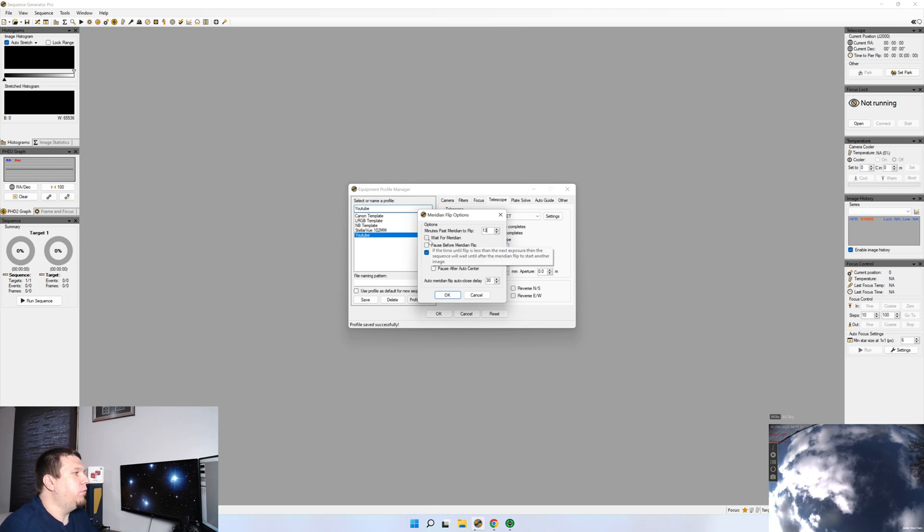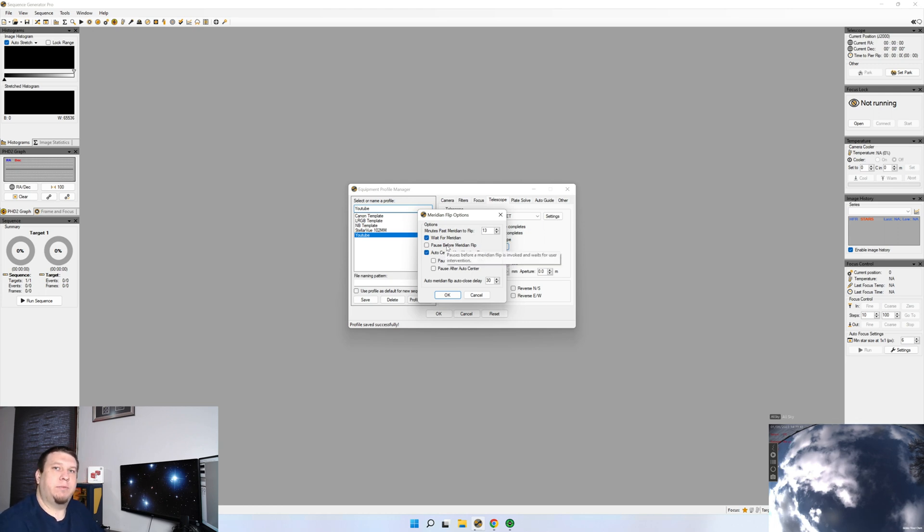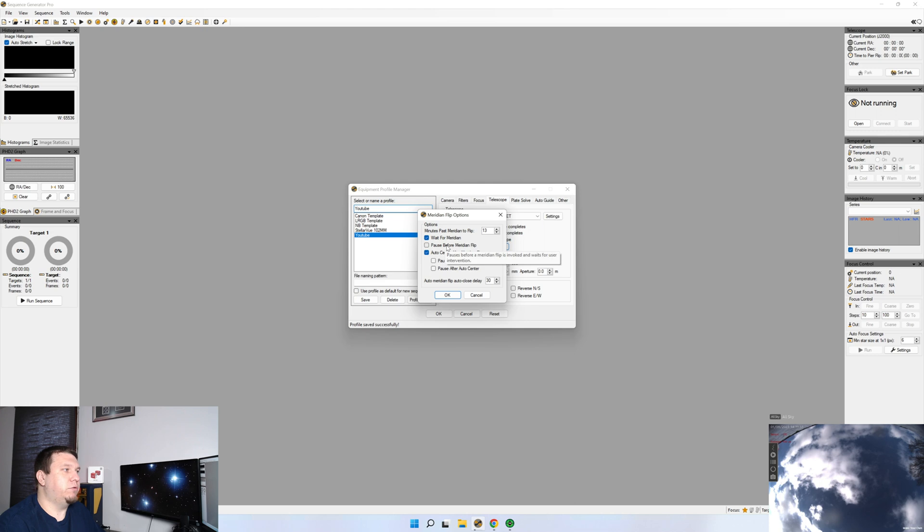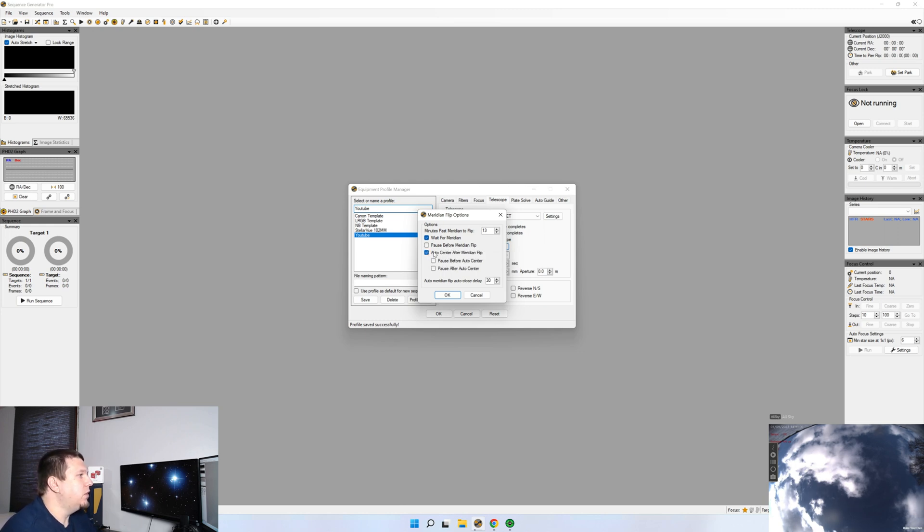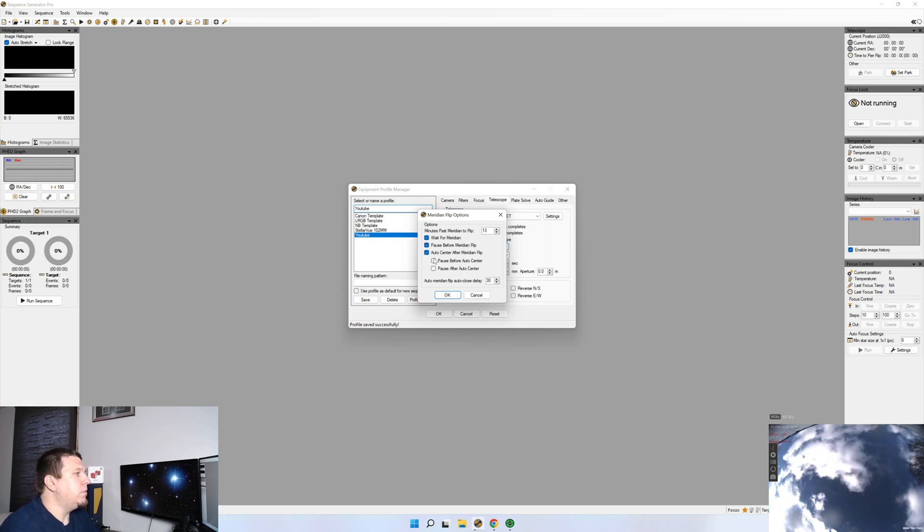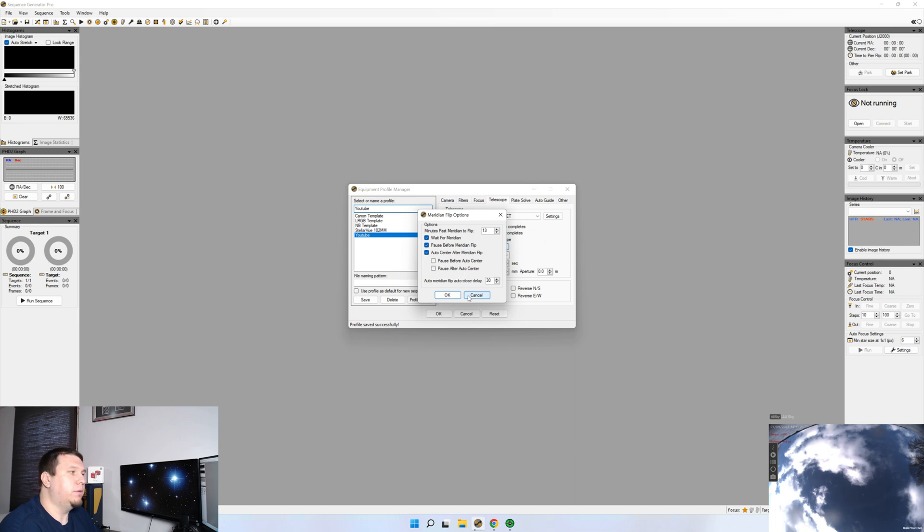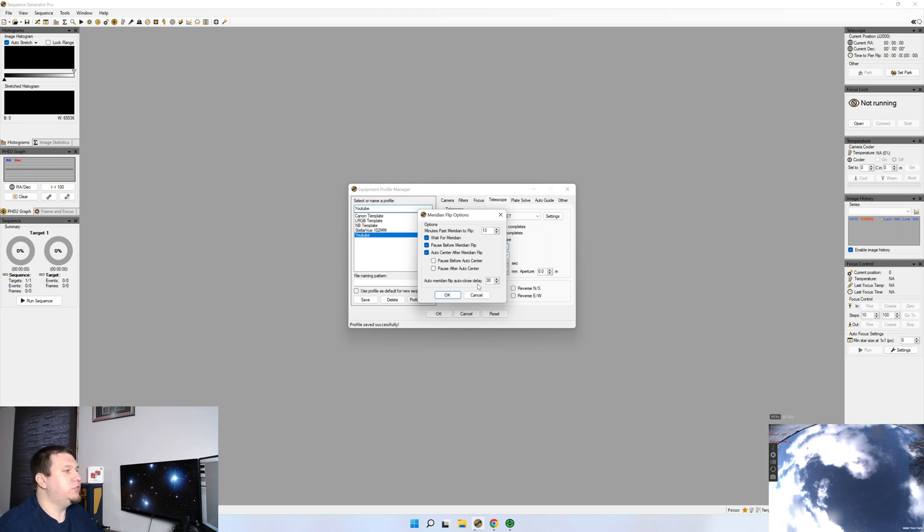We're also going to click wait for Meridian. What this does, if you're taking a four minute sub exposure and the Meridian Flip is going to happen in three minutes, we're just going to have Sequence Generator Pro pause for those three minutes, do a flip, and then return to guiding and imaging. If you'd like, you can also have it pause. And these are settings that you'll have to play with with your mount and how you'd like it to perform. The one thing I would definitely recommend is Auto Center after Meridian Flip. And this is going to be once you have your plate solving set up. It will go through and recenter itself within 50 pixels or 100 pixels, whatever you set to make sure that whenever you are stacking your images, you won't have any issues.